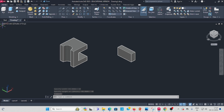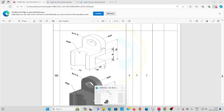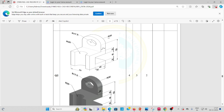The thickness is 20, and the height is 40. Now draw the cylinder — the outer diameter is 70, radius is 35, and height is 35. Thickness is 20.